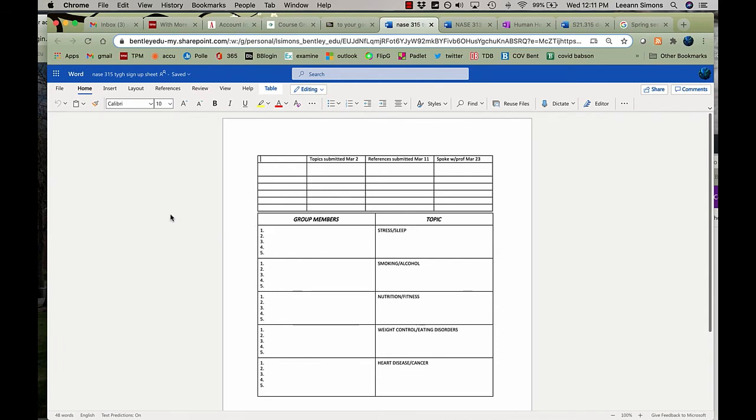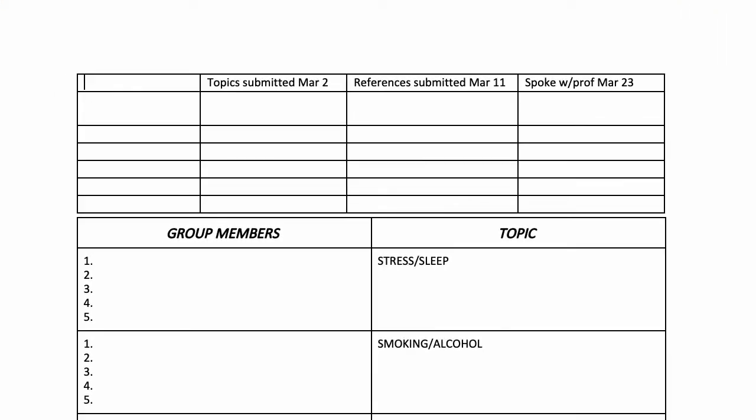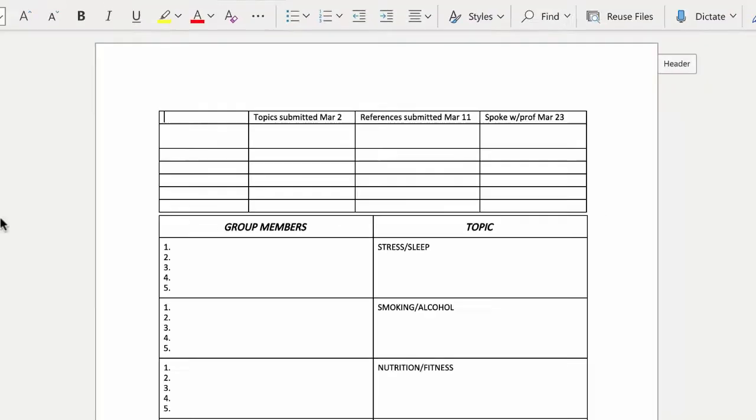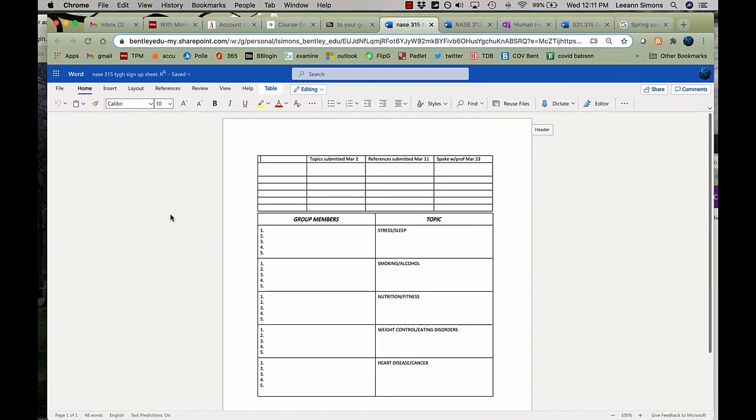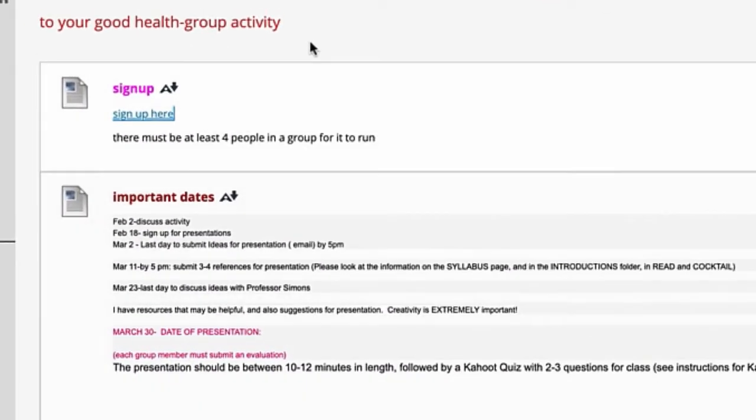I want you to submit your topics by the 2nd of March, your references by March 11th. And I need to speak with you or somebody in your group by March 23rd because I have information that I will give you when we get together and it's part of my keeping in touch with you. Here's a review of the dates for this assignment.